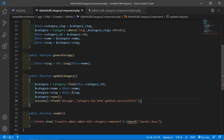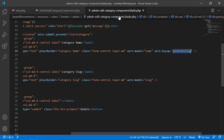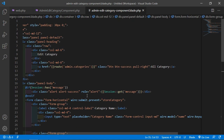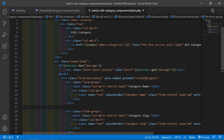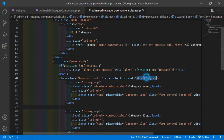Save the file. Now call this function on form submit. Inside the component view file, on the form's submit action, call the updateCategory function.